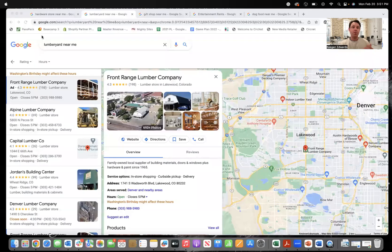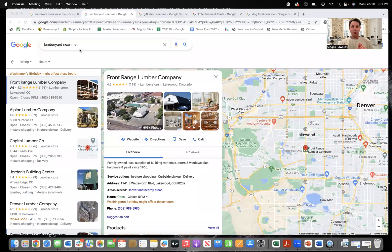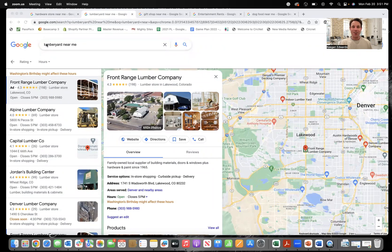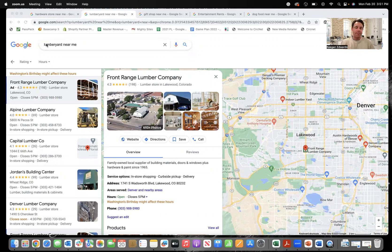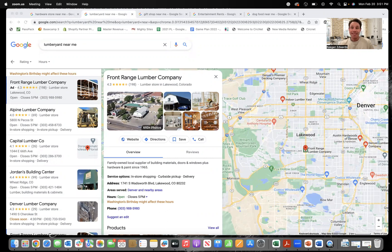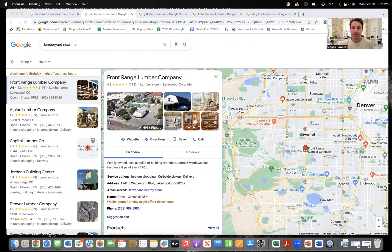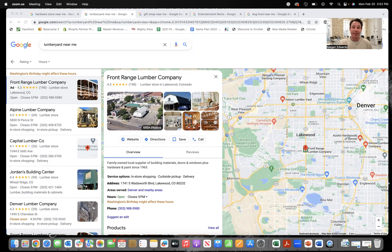First thing we're going to talk about is what a good profile looks like. Here's the search that's most often happening. Somebody's going to search something like lumberyard near me, hardware store near me, gift shop near me. I did a few of these searches just so I could pull up examples. And basically what makes your profile stand out is lots of photos first and foremost, because consumers want to know what they're walking into before they get there.